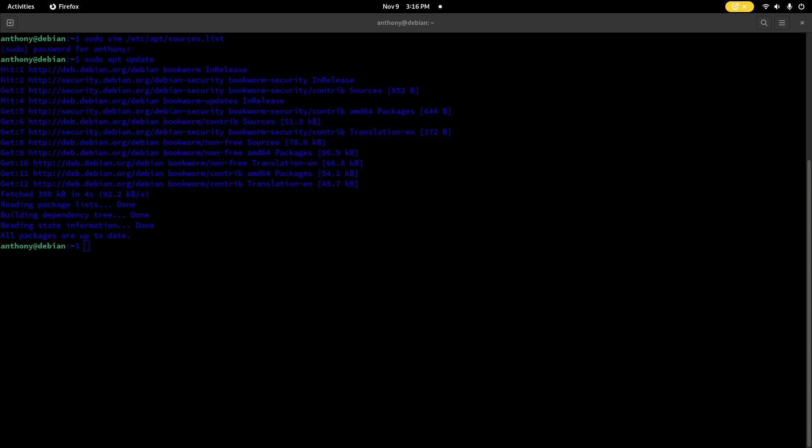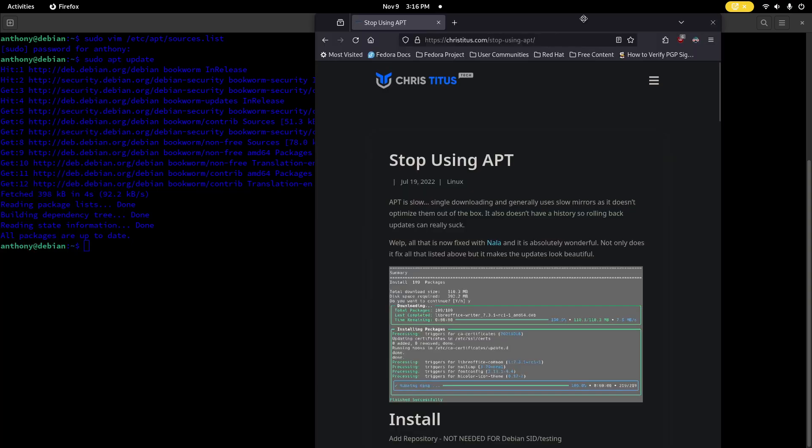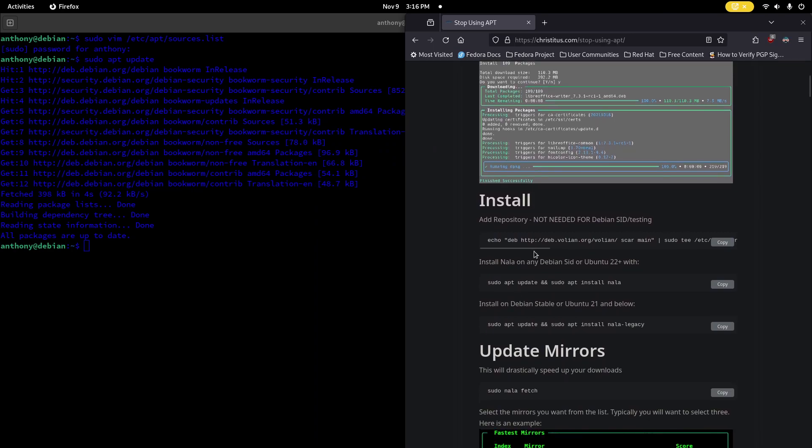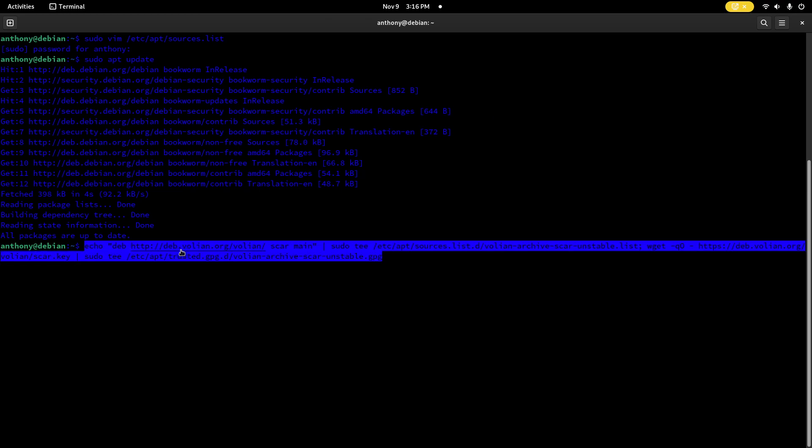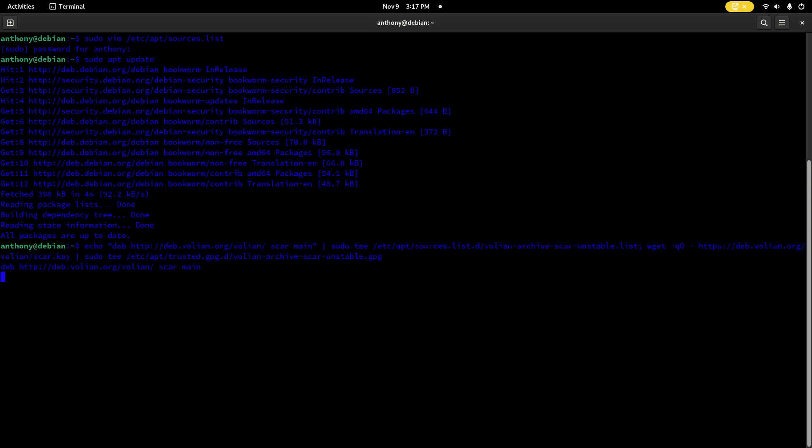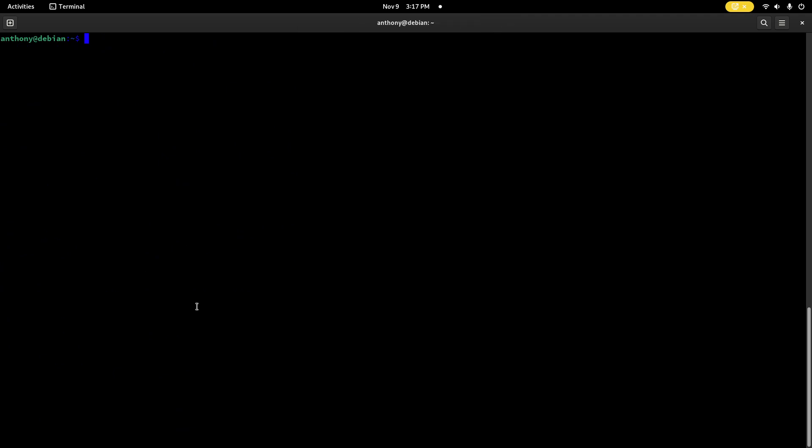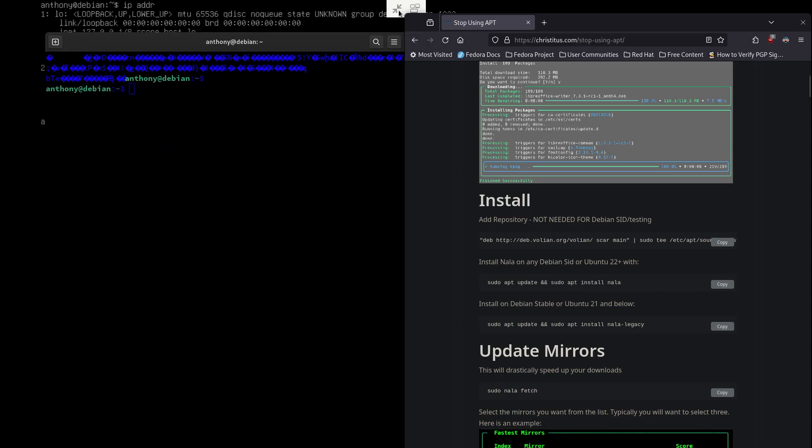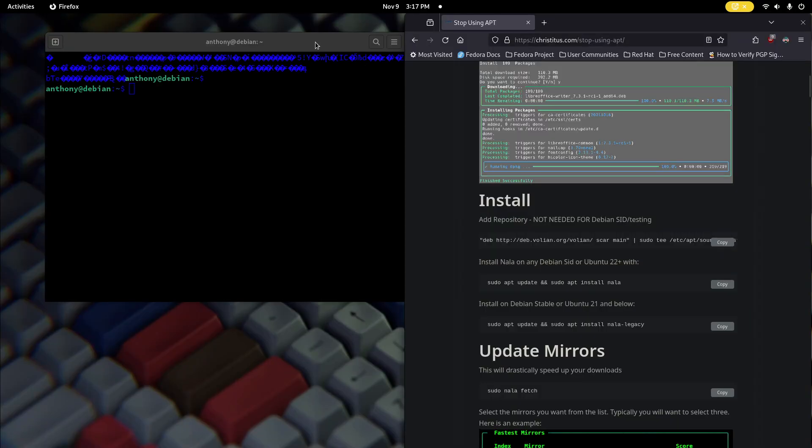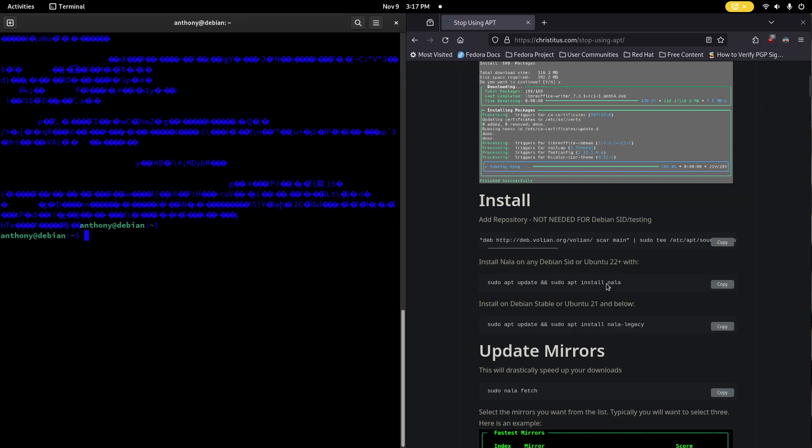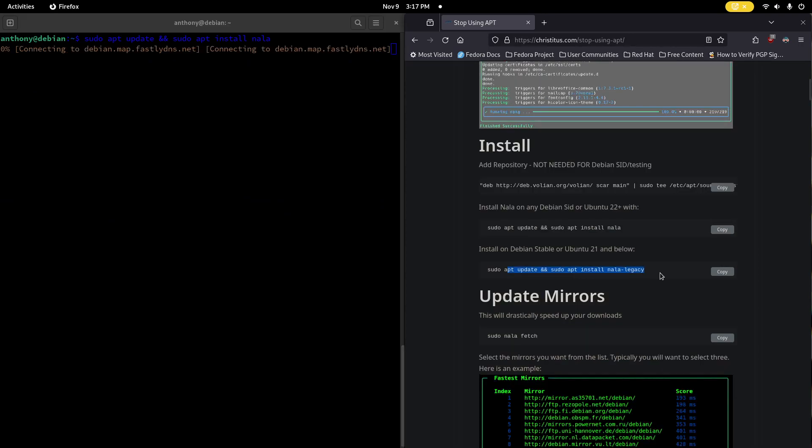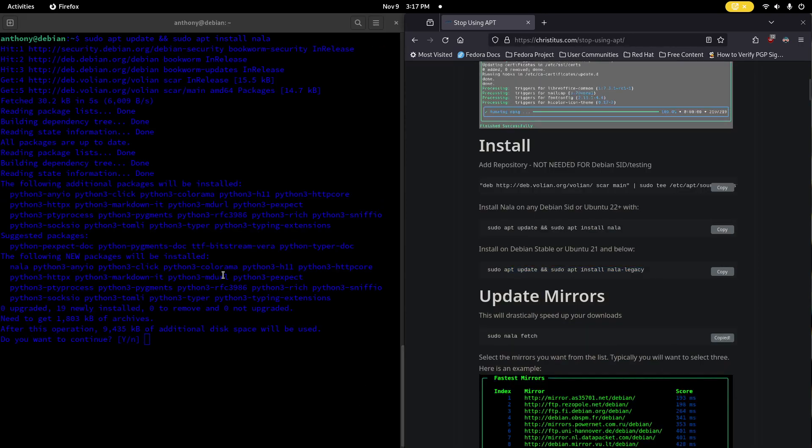Now this is going to be courtesy of Chris Titus tech, stop using apt. You can find this article here at this link or on YouTube. So we need to do a couple of things. First we need to add this repository, Volian, I don't know however you want to say it. We want to add this repository so we can get Nala. And now that we have our non-free and contrib repositories we shouldn't run into any trouble. And if you're using Sid you can run this command, or if you're using Debian stable use Nala legacy.